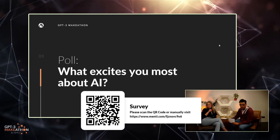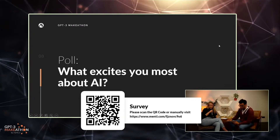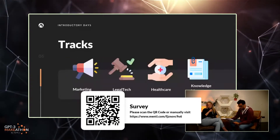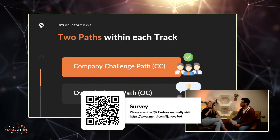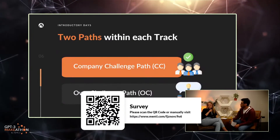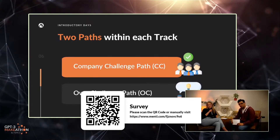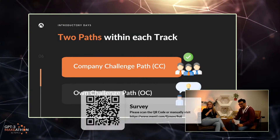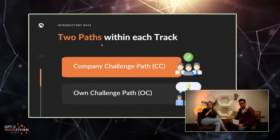The first point on our agenda are the introductory days — this is where you meet people, socialise, and find your team. We have four tracks: marketing, legal tech, healthcare, and knowledge management. Within each track, we actually have two paths. One is the company challenge path, which we refer to as CC, and then we have the own challenge path, referred to as OC. The company challenge path is where companies present exciting challenges to you that you can choose to participate in.